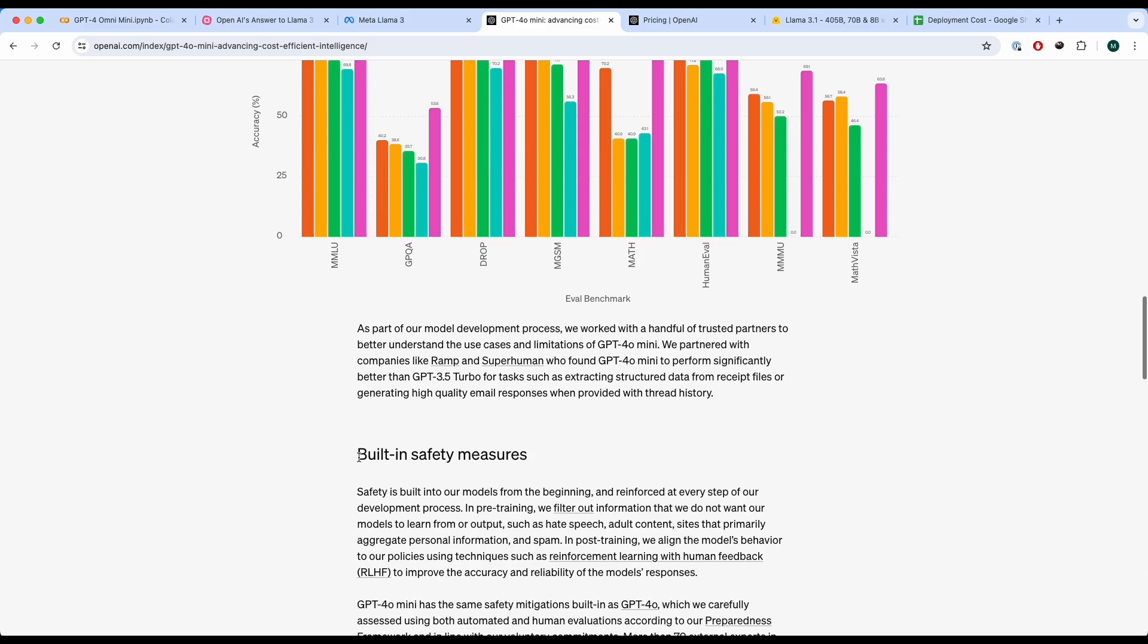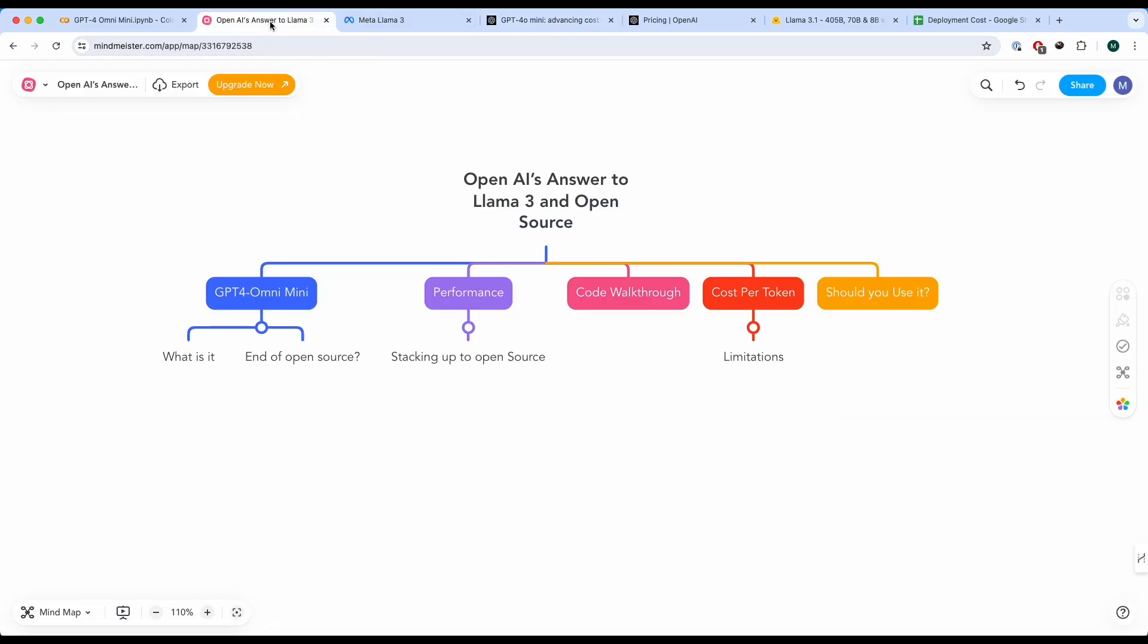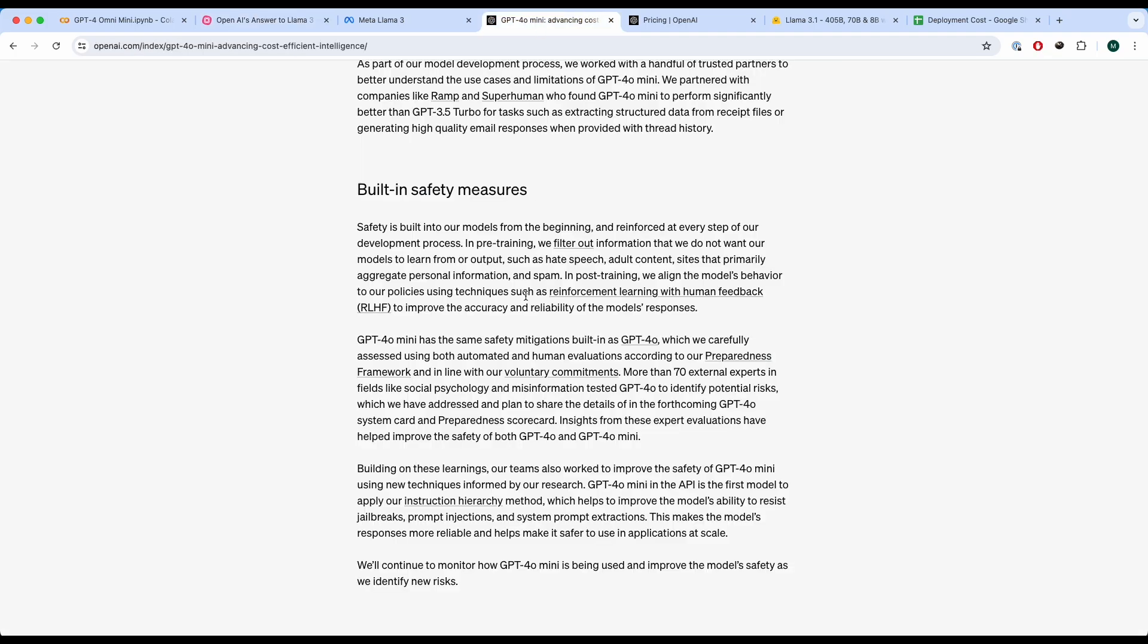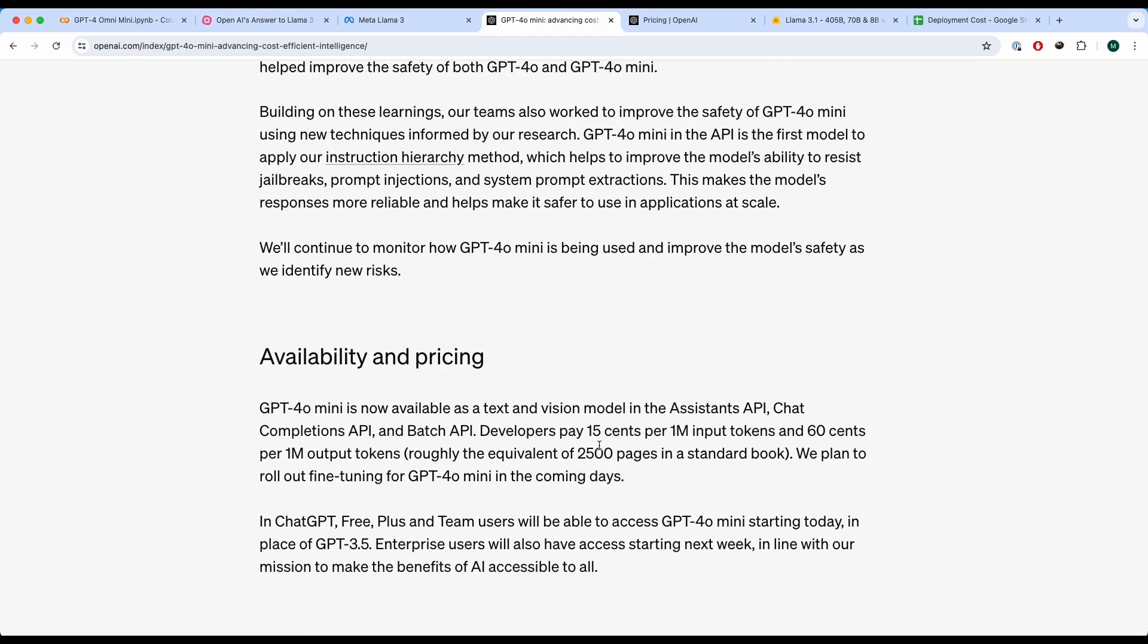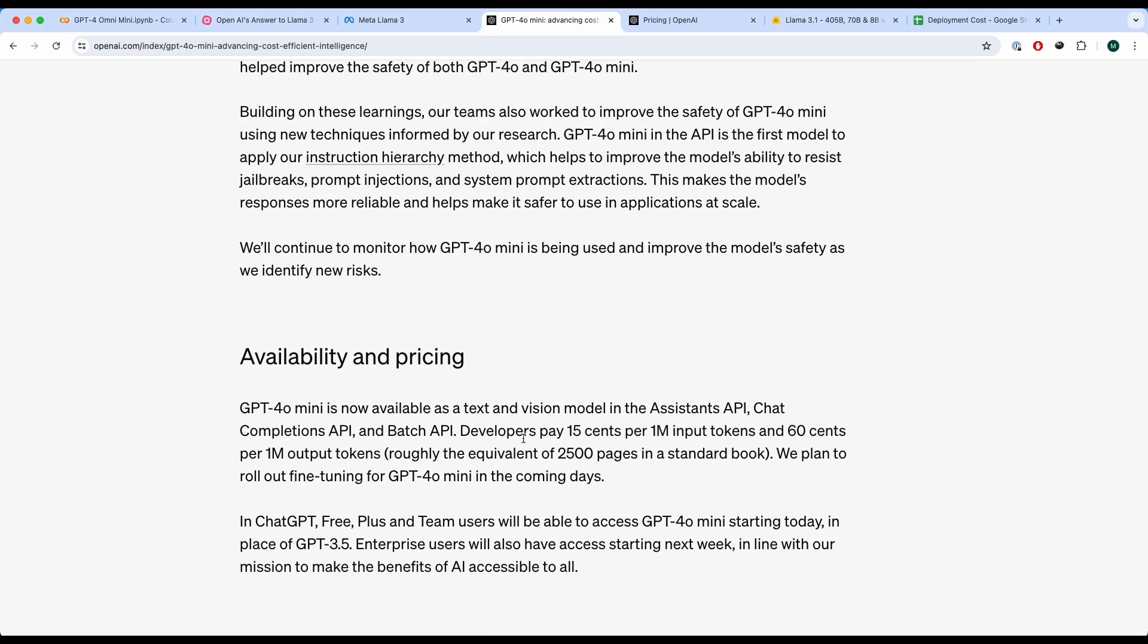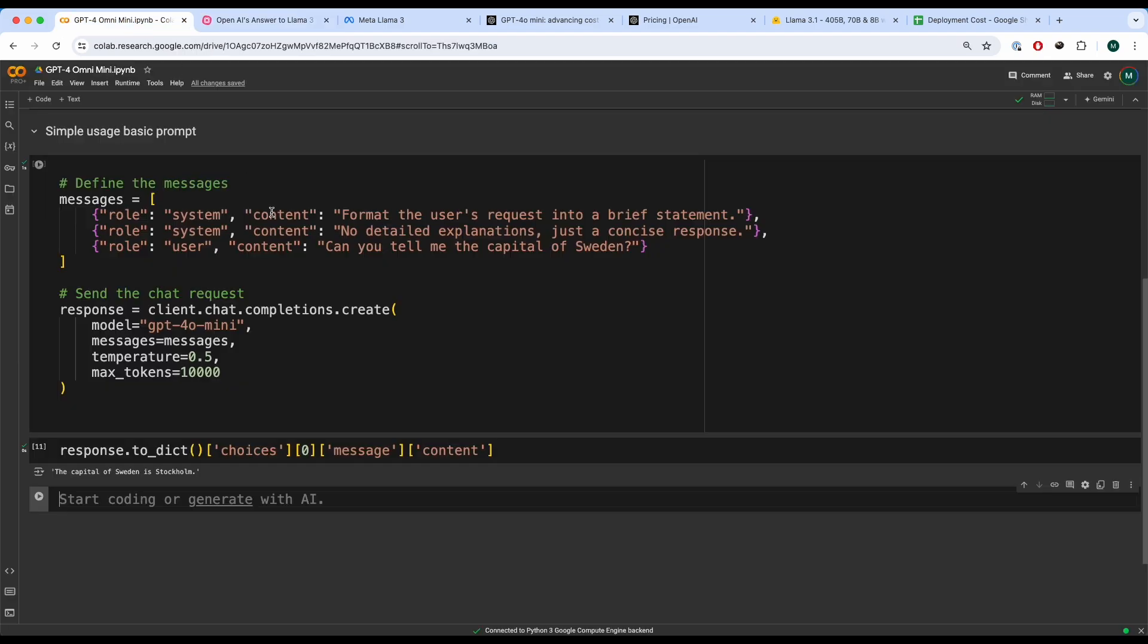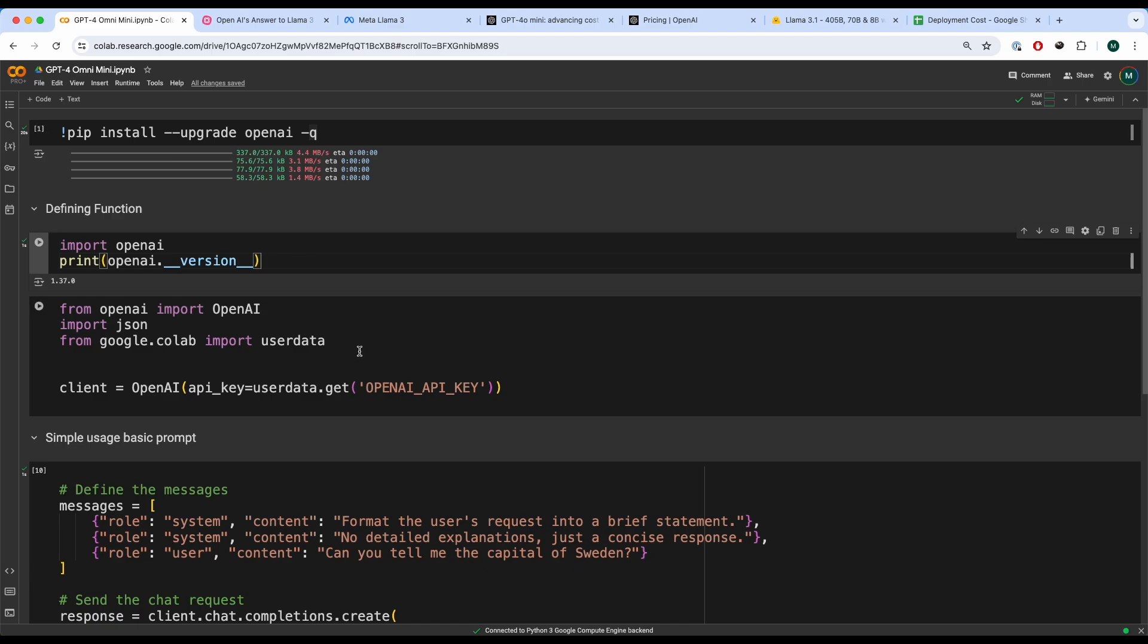And the best part about this is that when you look at the pricing, it's supposed to be much, much cheaper compared to Llama 3s and others. And I'm going to break down the cost for Llama 3 and how it performs against this one. But before that, let's actually look into some code. So over here, we have the code. So I'm not going to run through and write everything from scratch, but essentially, you install some packages.